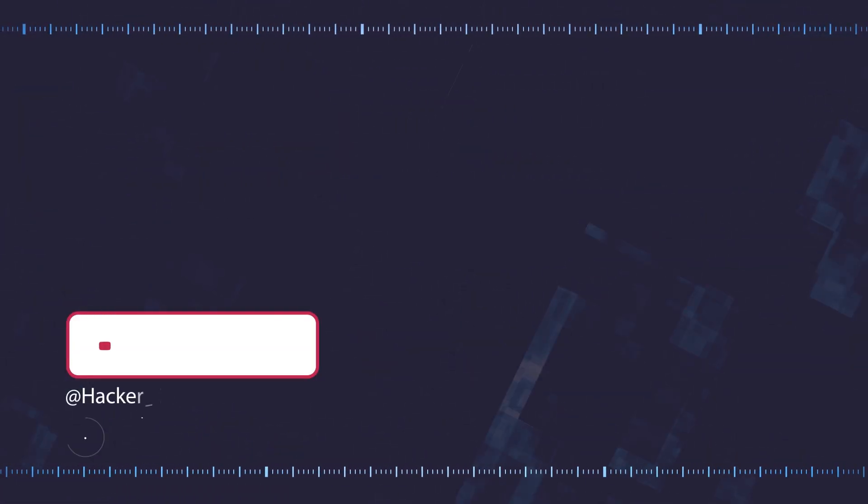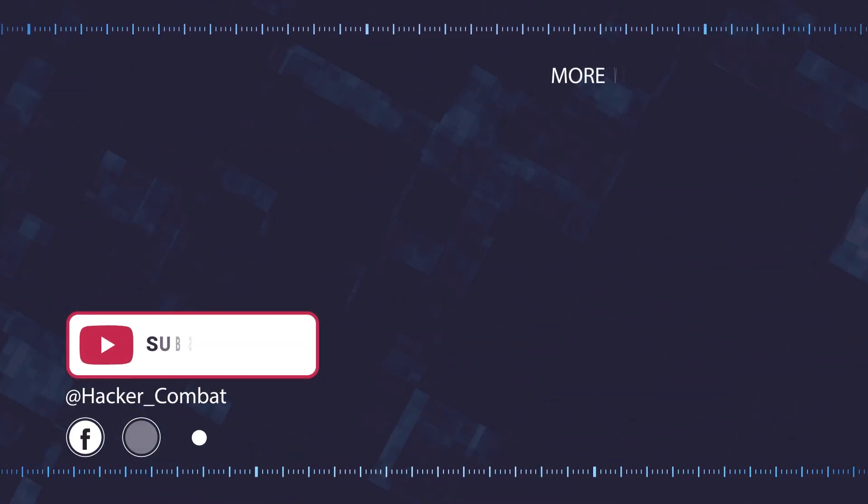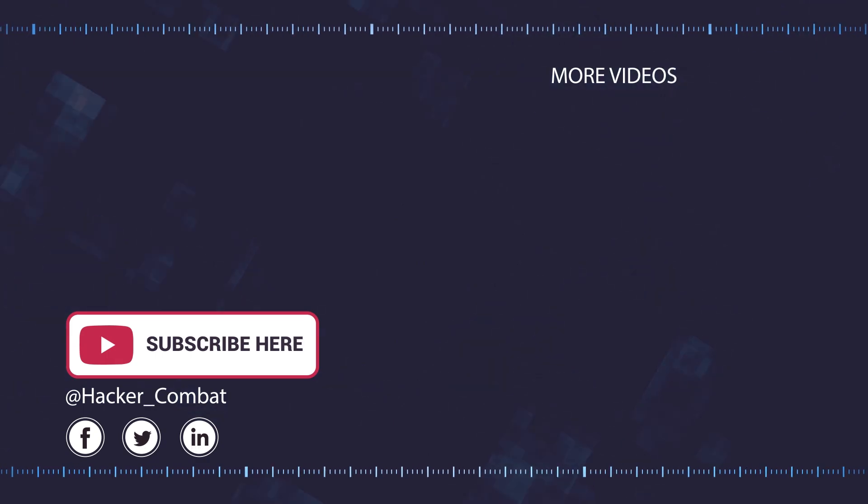To read more of this story, just visit our website at HackerCombat.com.